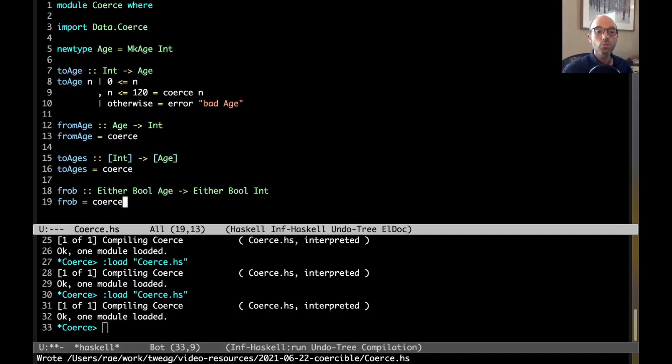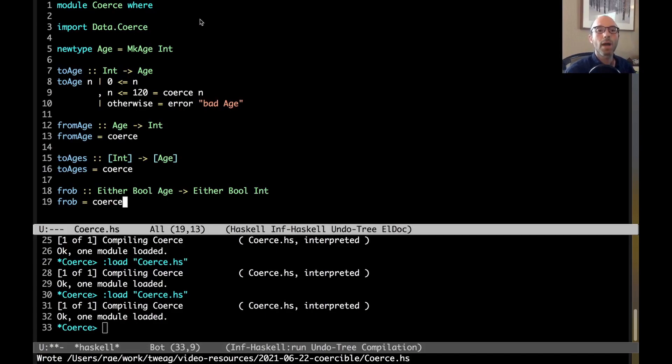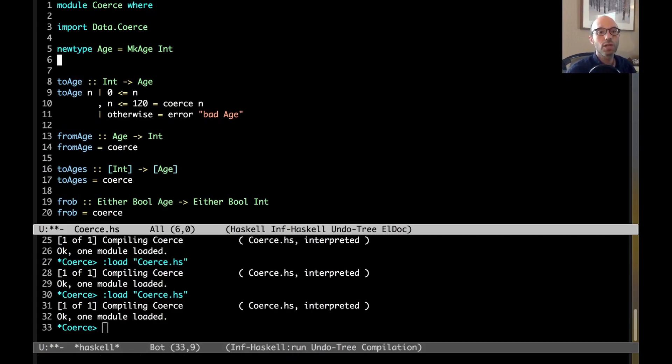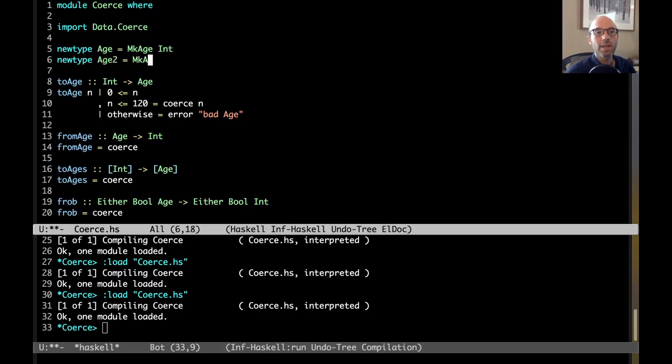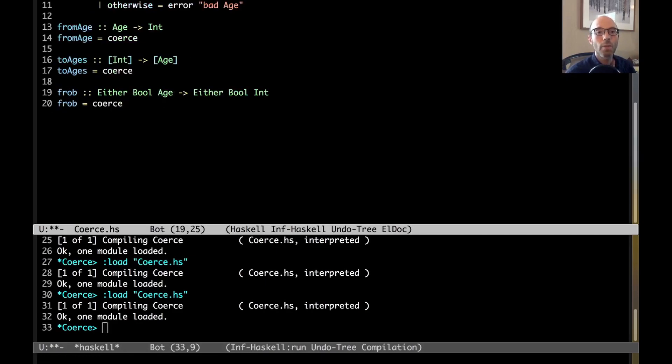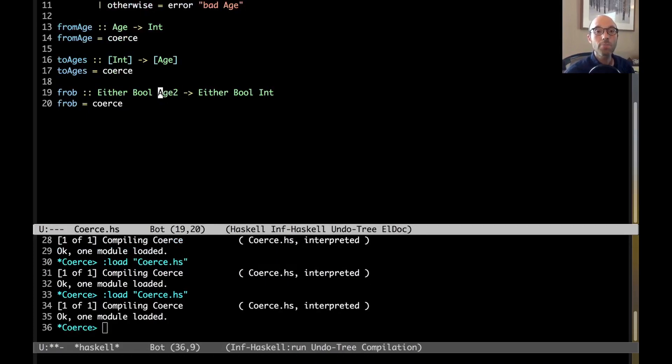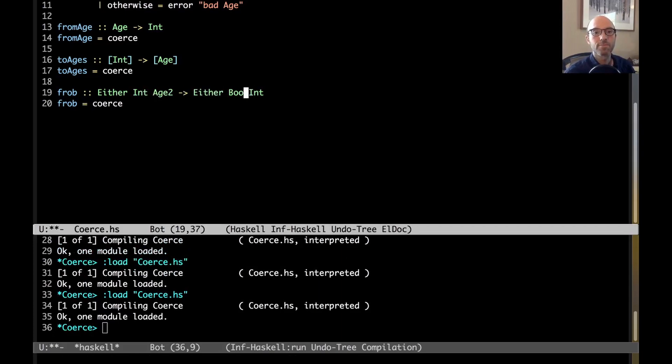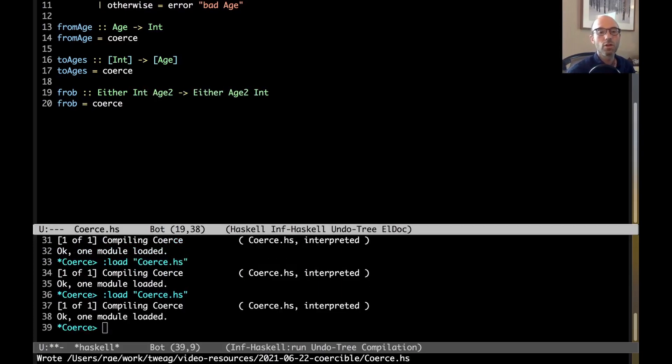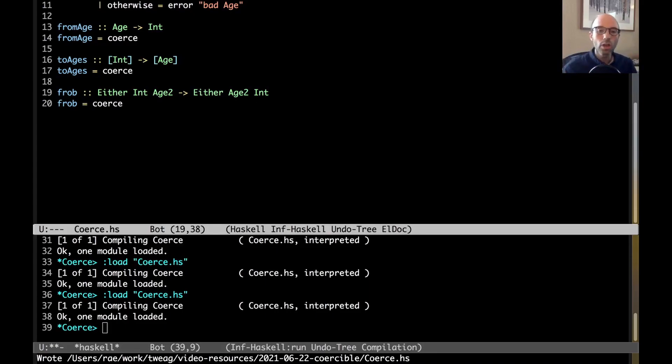We can also do this with multiple levels. If I have multiply wrapped new types, I can do that. So, if I have another new type, we'll just call it age2. Equals merck age2 around age. Now, my frob can go from age2 to int. I can even go in both directions at the same time. We don't have to think carefully about what either is and do a whole lot of pattern matching. We just say coerce.